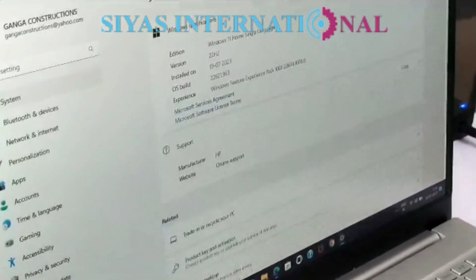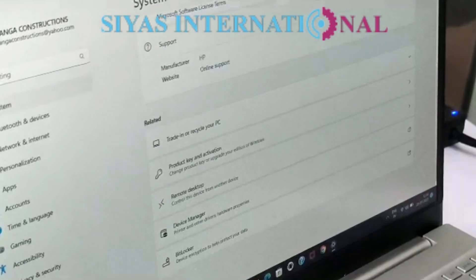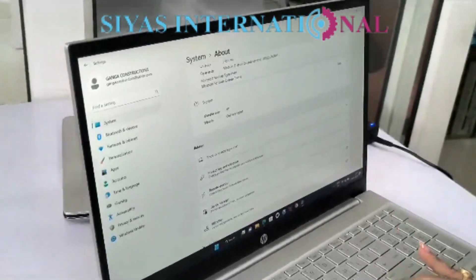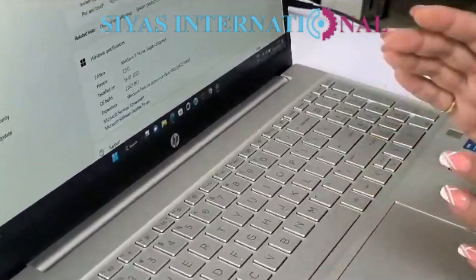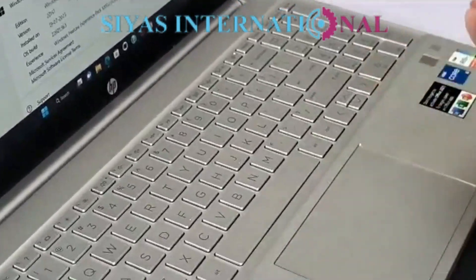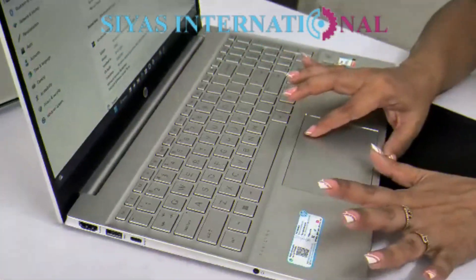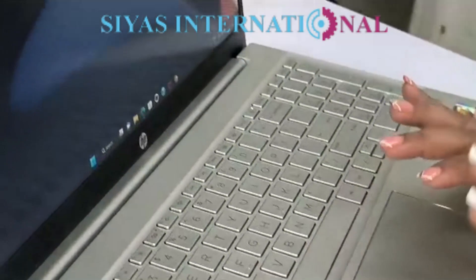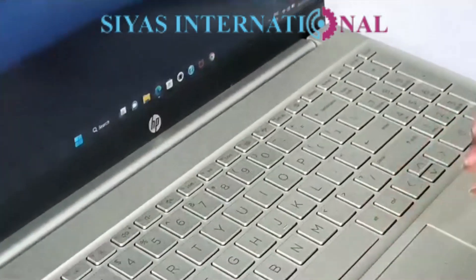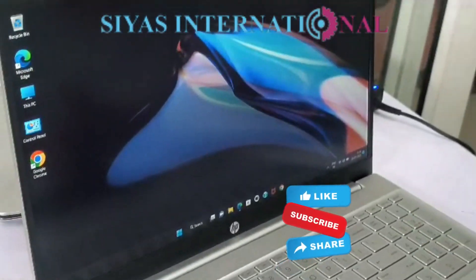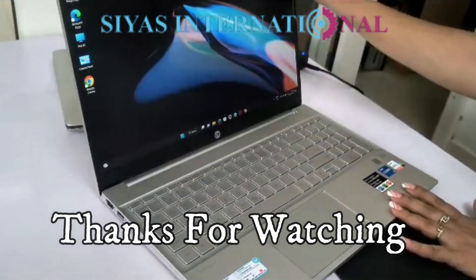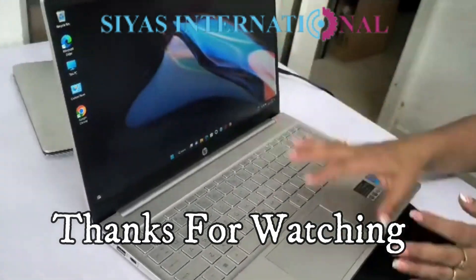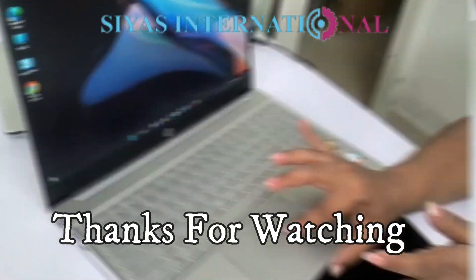It's new and we have installed it yesterday. I would like to share all the information with you. The machine is completely ready and it's recommended for all kinds of work — for students and professionals. The screen size is 15.6 inches. Thank you for watching.